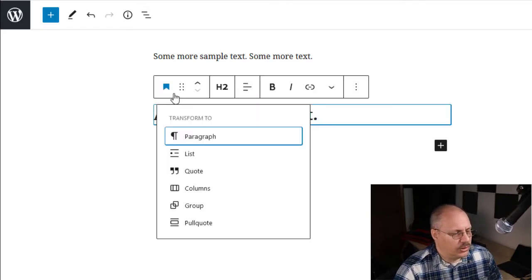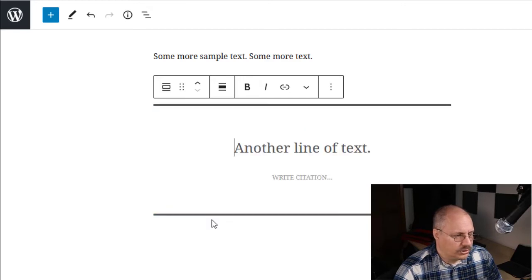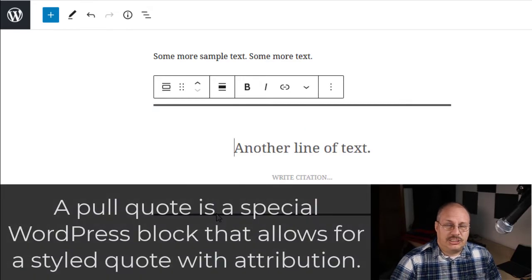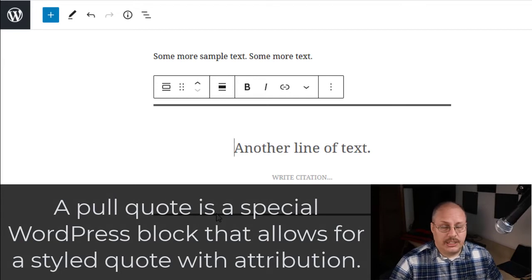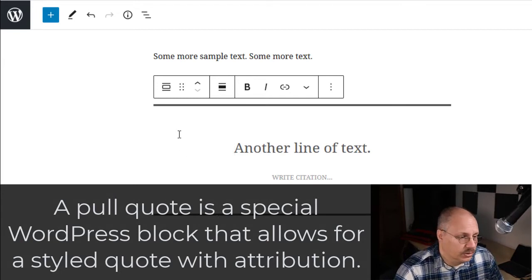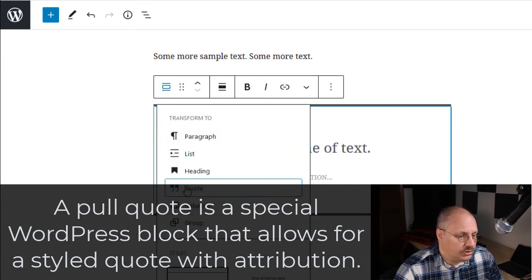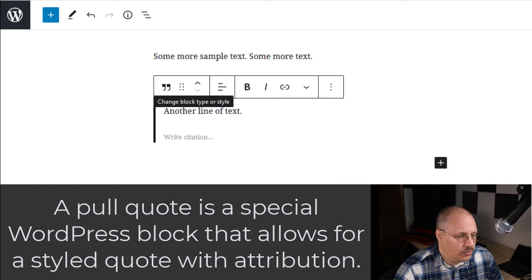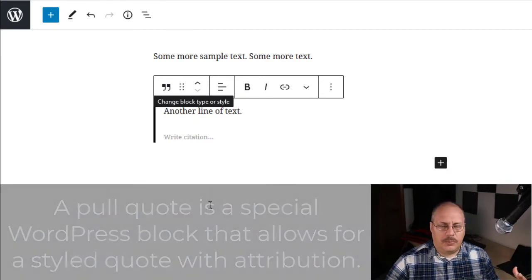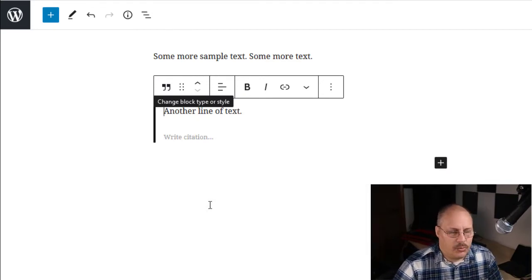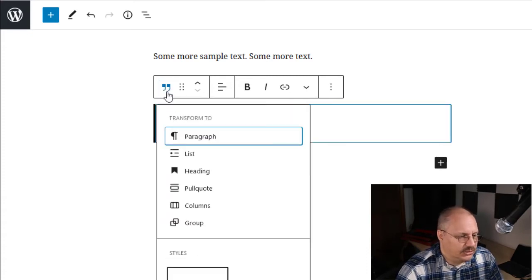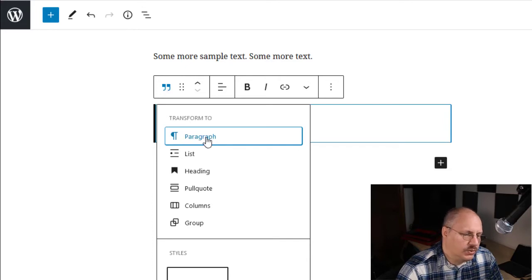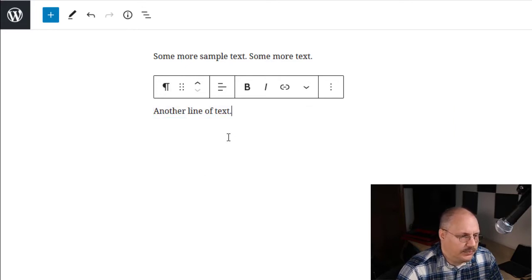Some of these are a little less known. For example, a pull quote, which is generally a little bit longer quote or a quote that you want to stand out in comparison to a regular quote, which is not pulled to the side, but you still want to write a citation for it. Notice you have an option there for the citation. And I'm going to switch this back to paragraph real quick.